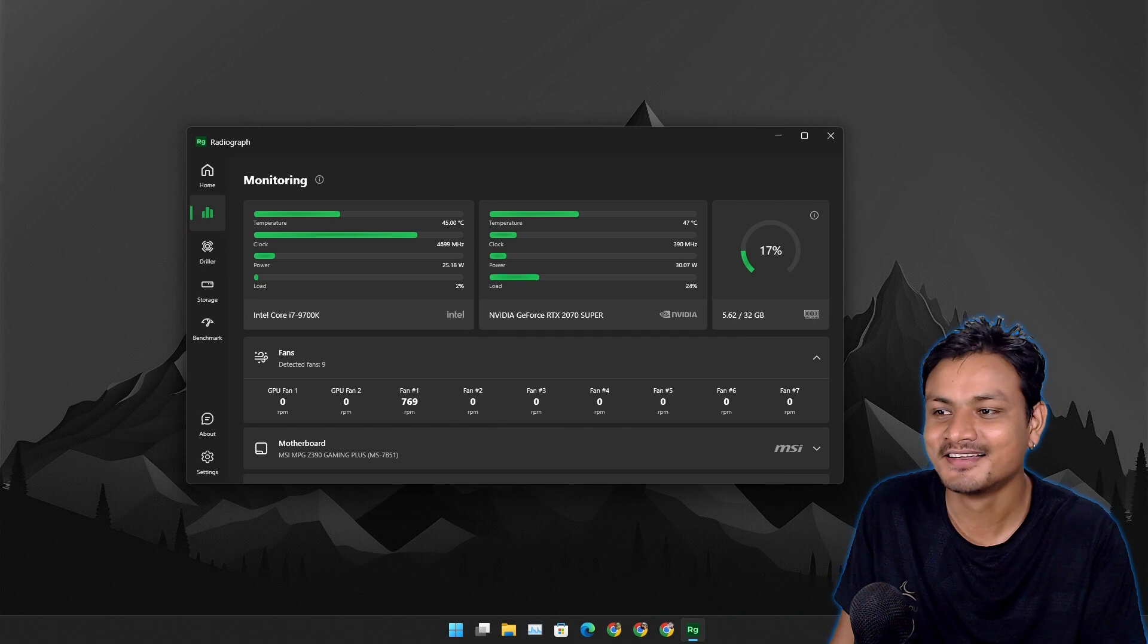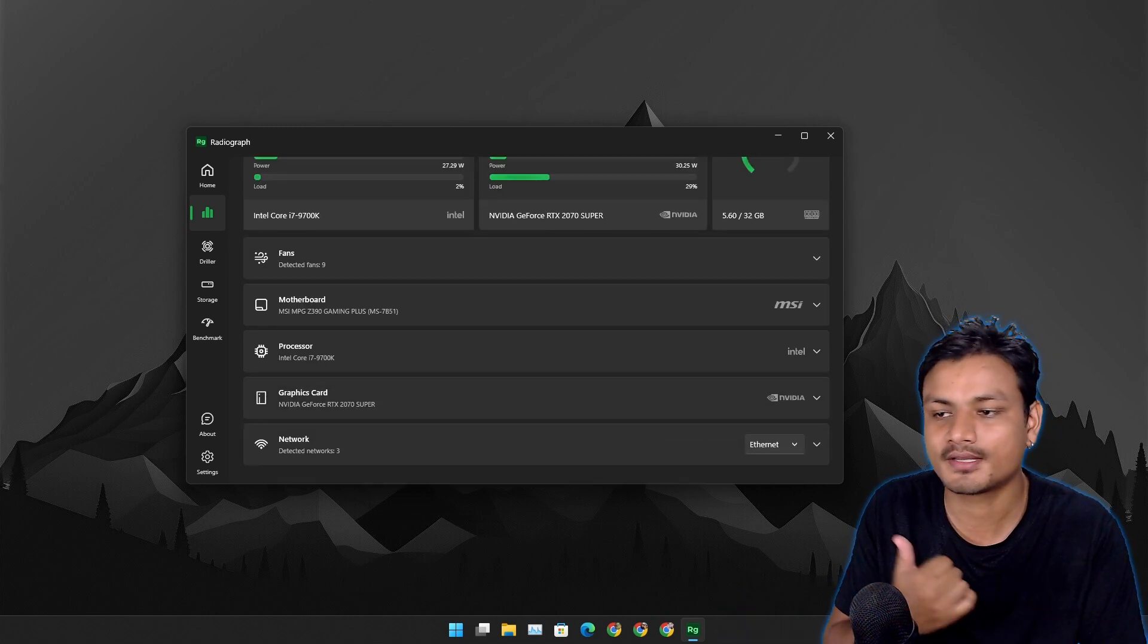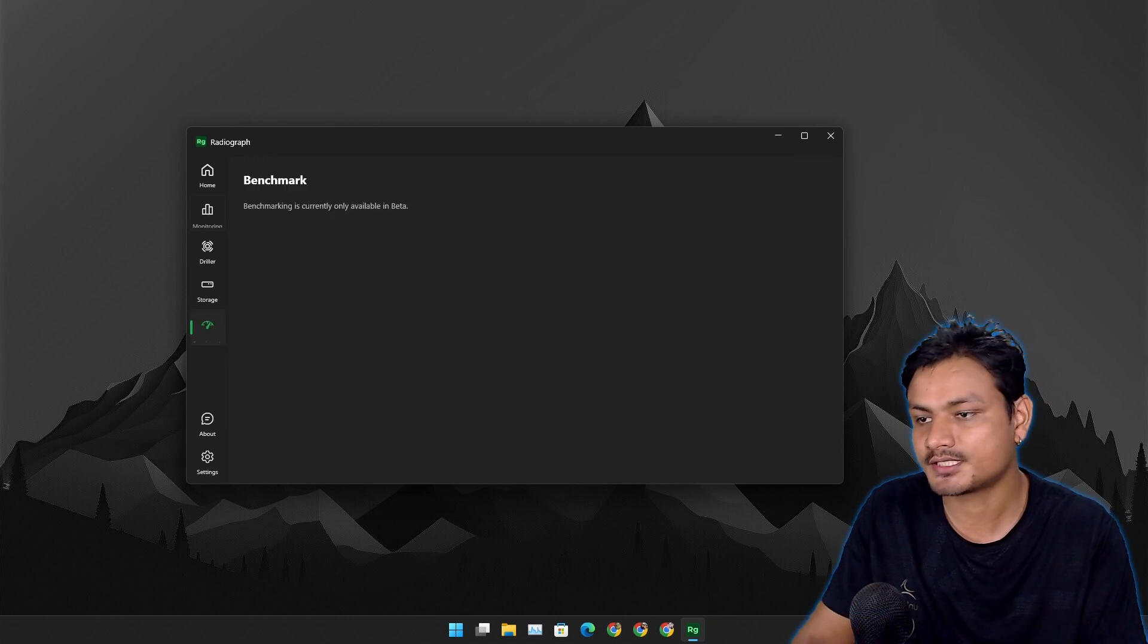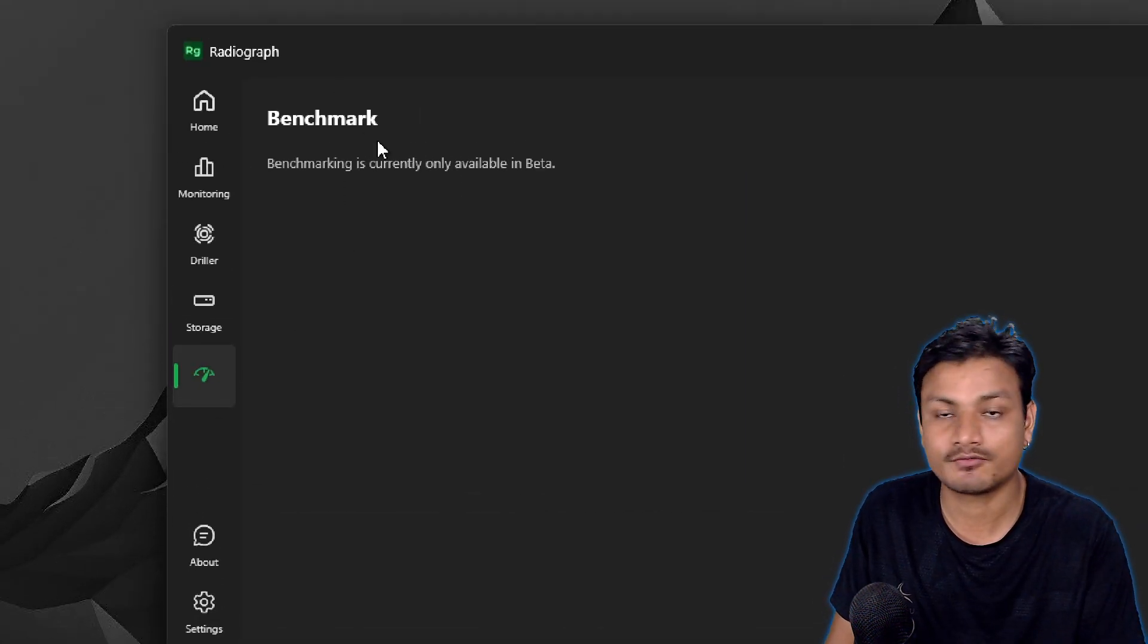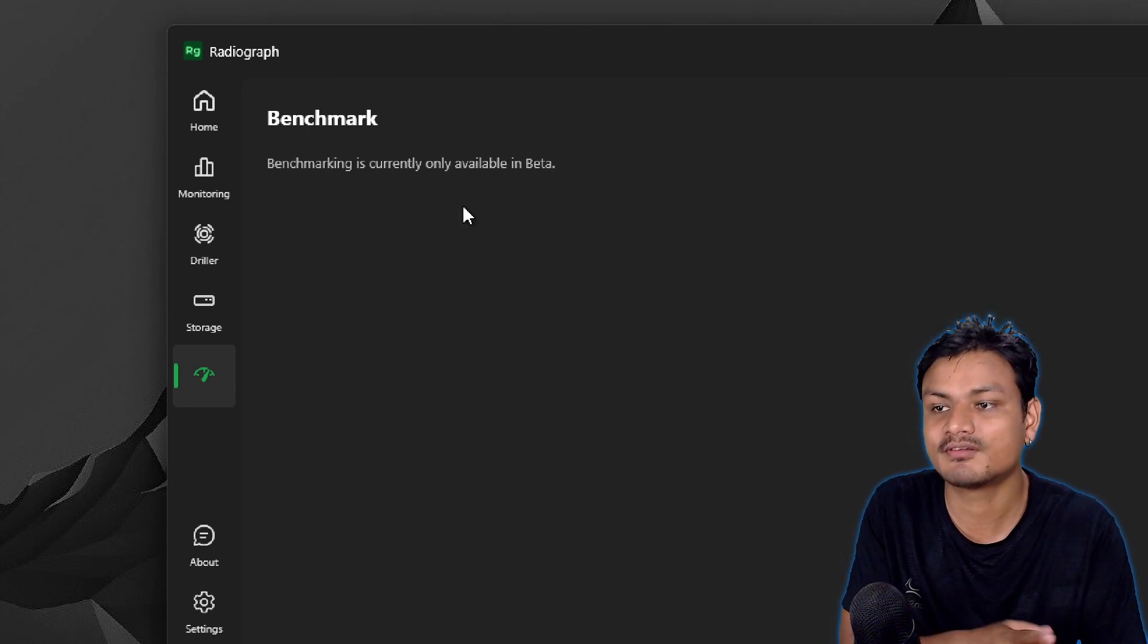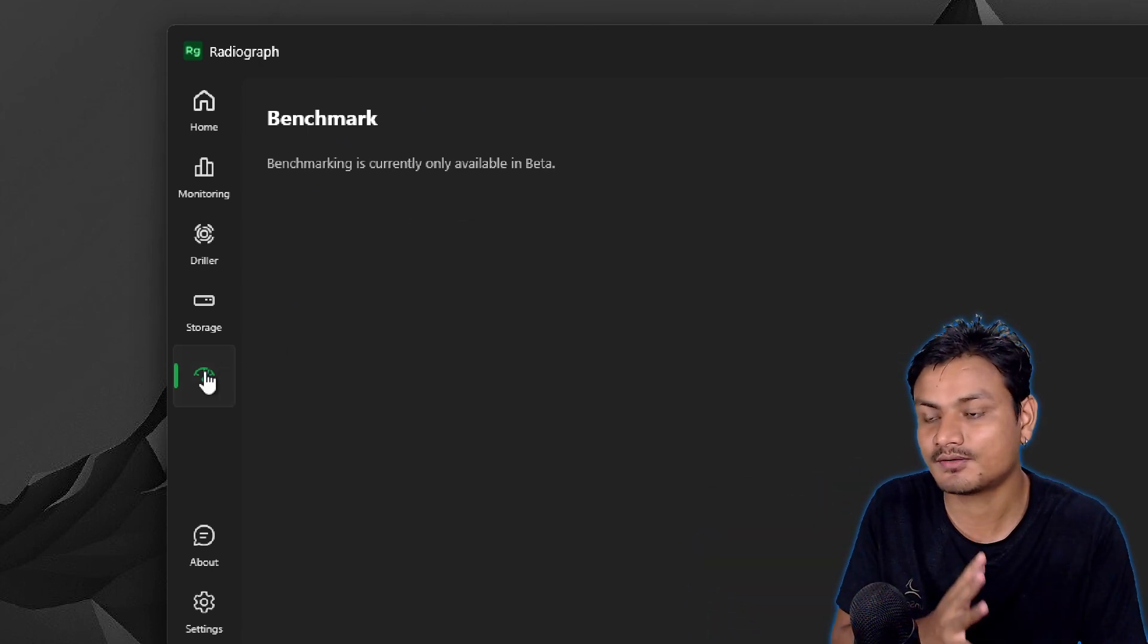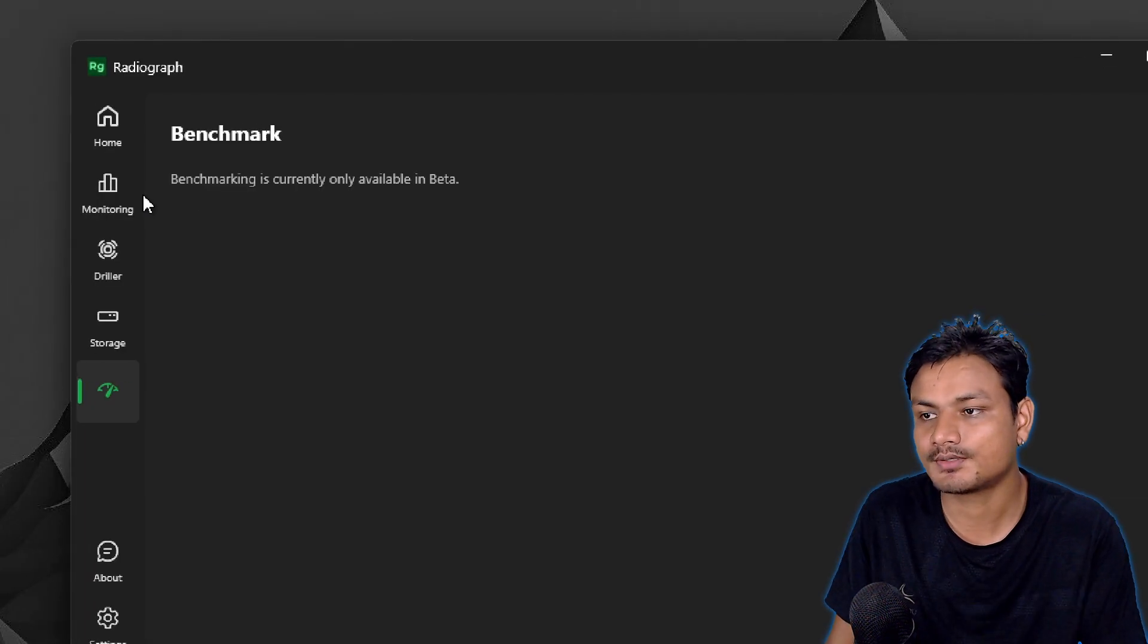This is one of the best looking hardware monitoring tools. And there is one more section here called Benchmark. As of making this video it looks like this option isn't available in the stable version of this tool. As of now this option is only available in beta, so it looks like soon it will also get the benchmark option. So that is also cool.